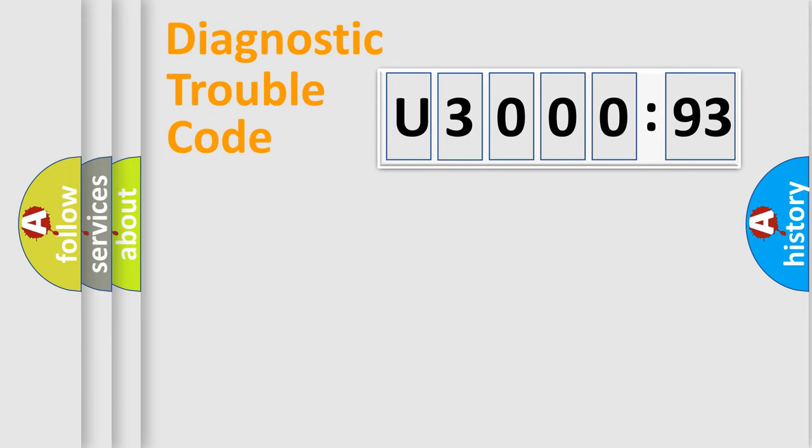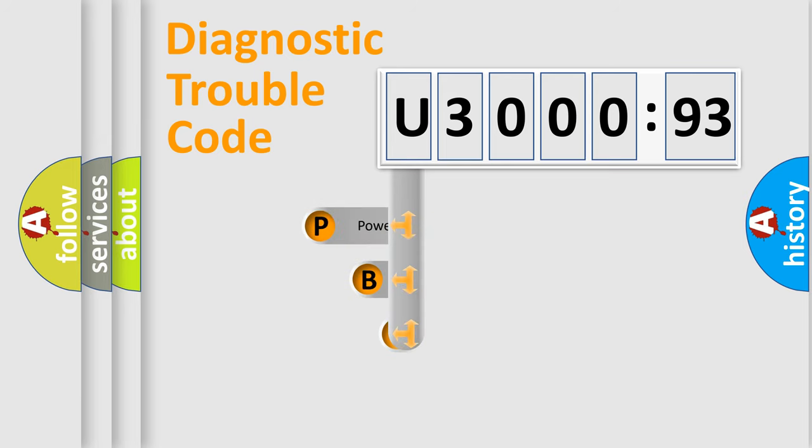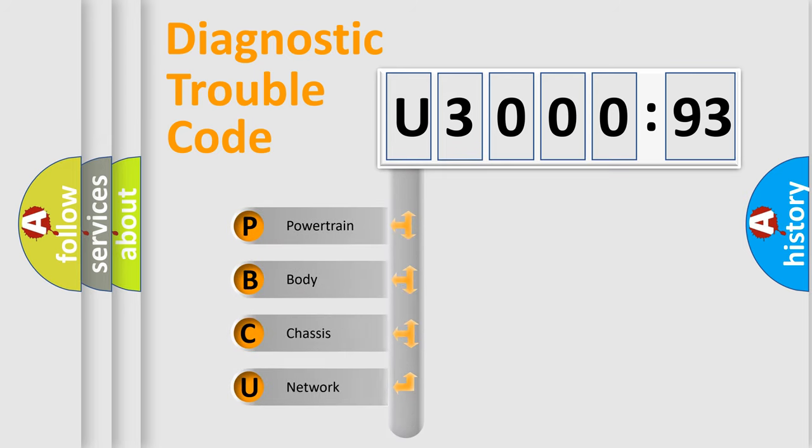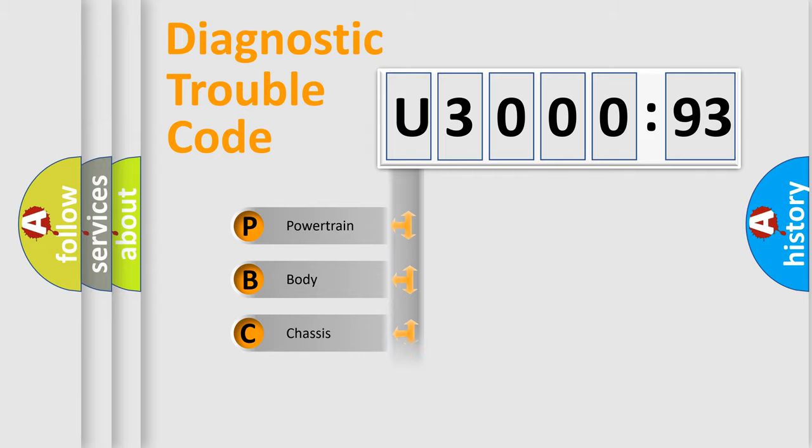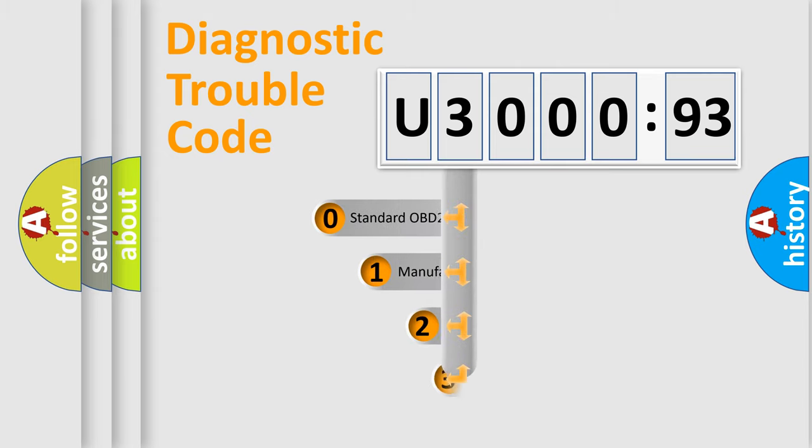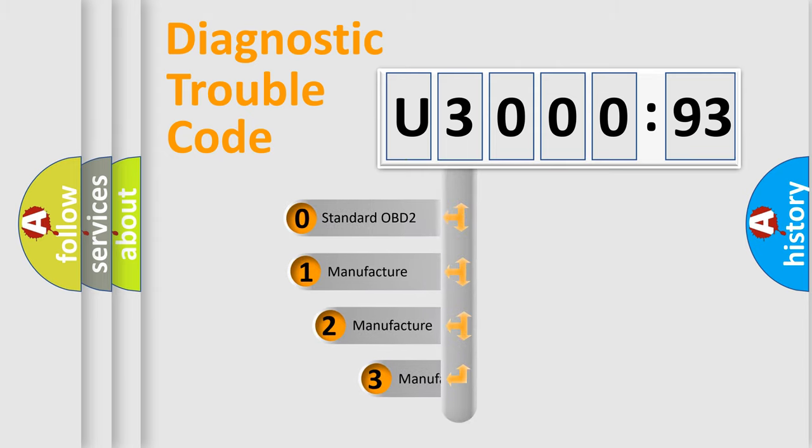First, let's look at the history of diagnostic fault code composition according to the OBD2 protocol, which is unified for all automakers since 2000. We divide the electric system of an automobile into four basic units: Powertrain, Body, Chassis, and Network. This distribution is defined in the first character code.